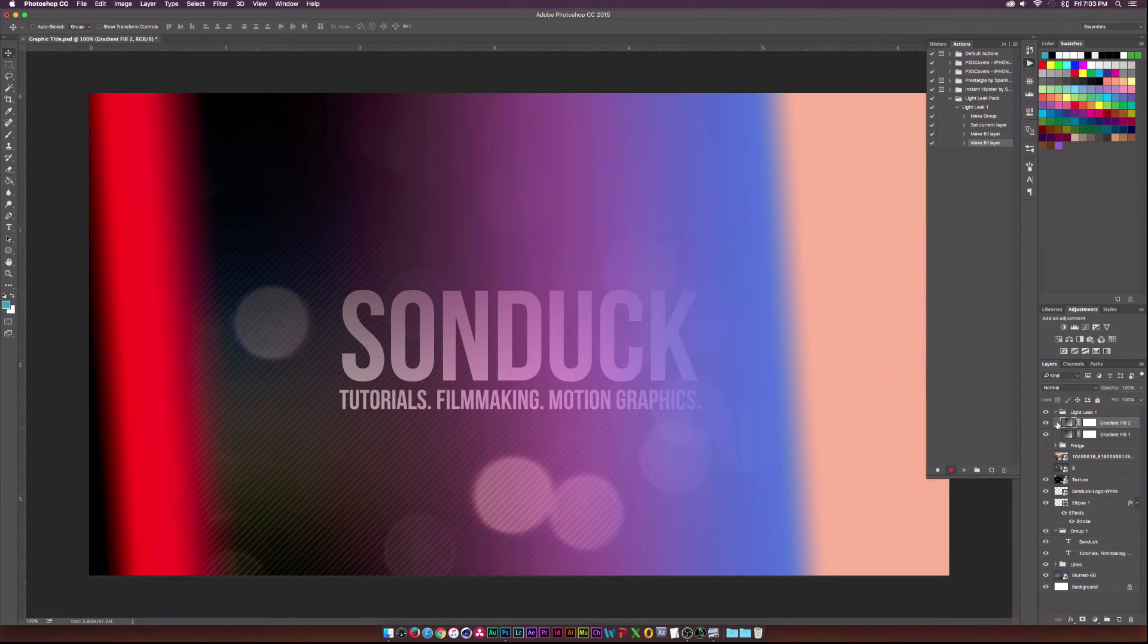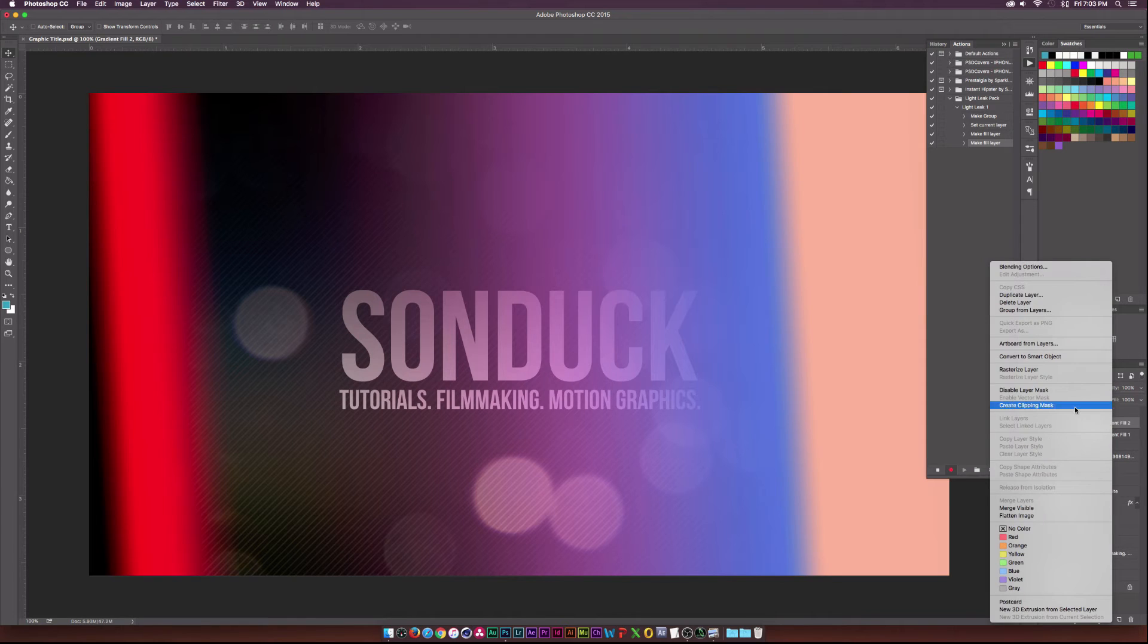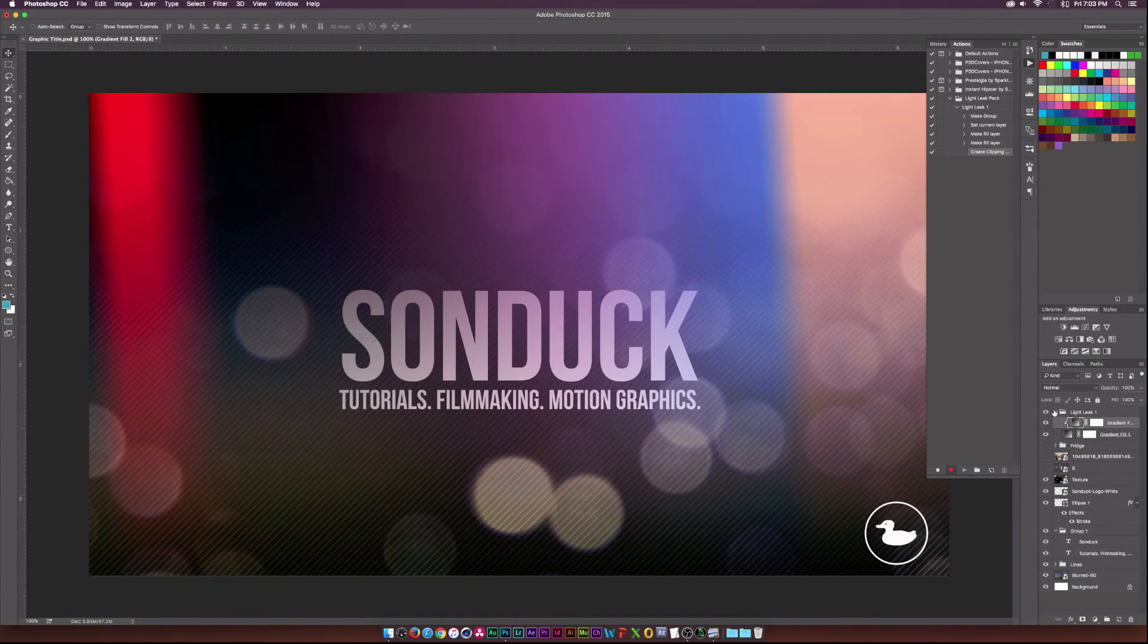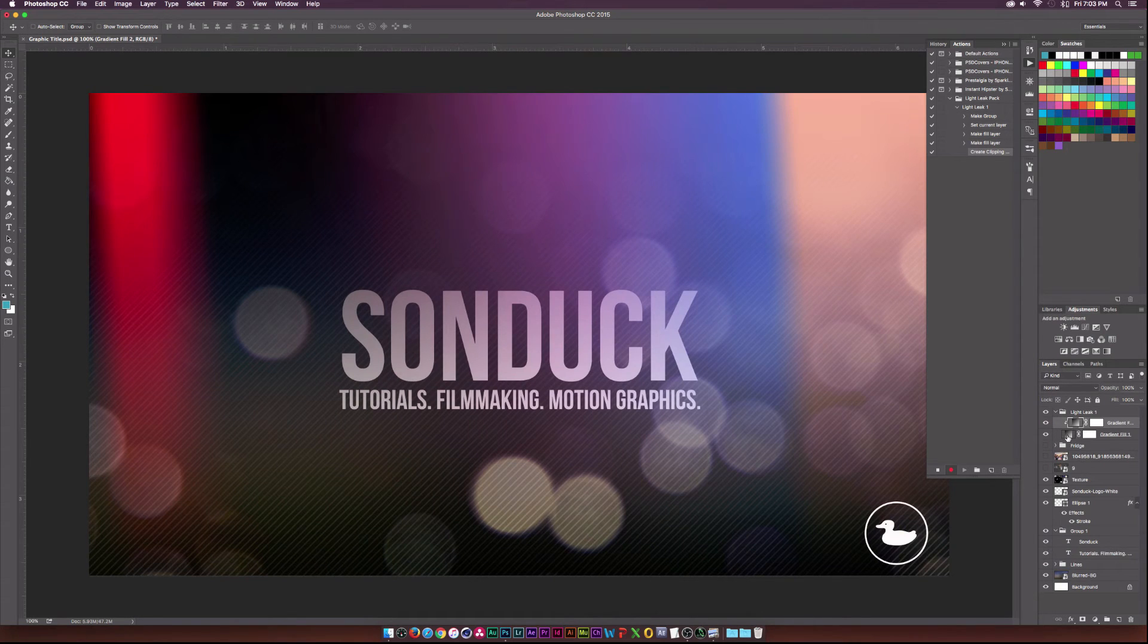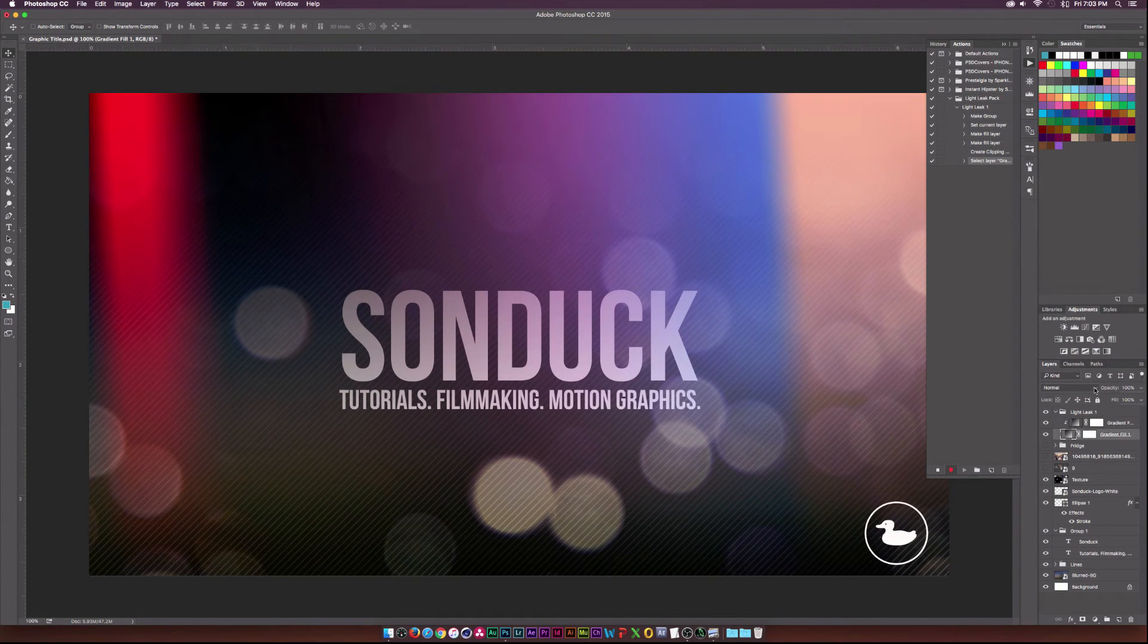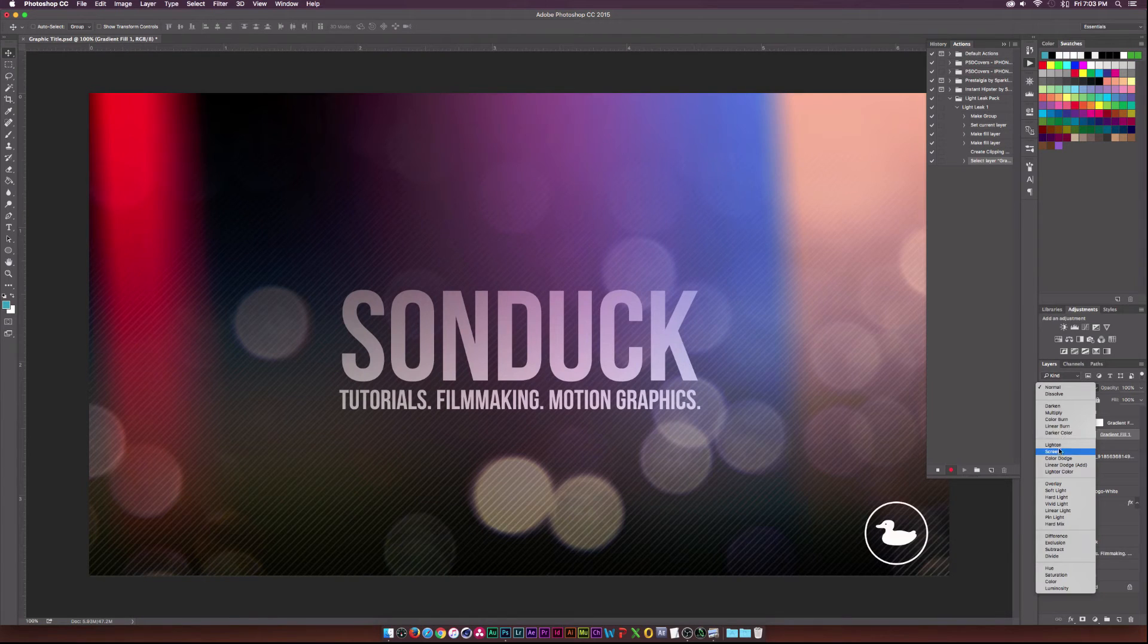And then next thing we need to do is right click our gradient fill layer. And we're going to go ahead and select create clipping mask. And then we're going to go to the bottom gradient fill layer here.